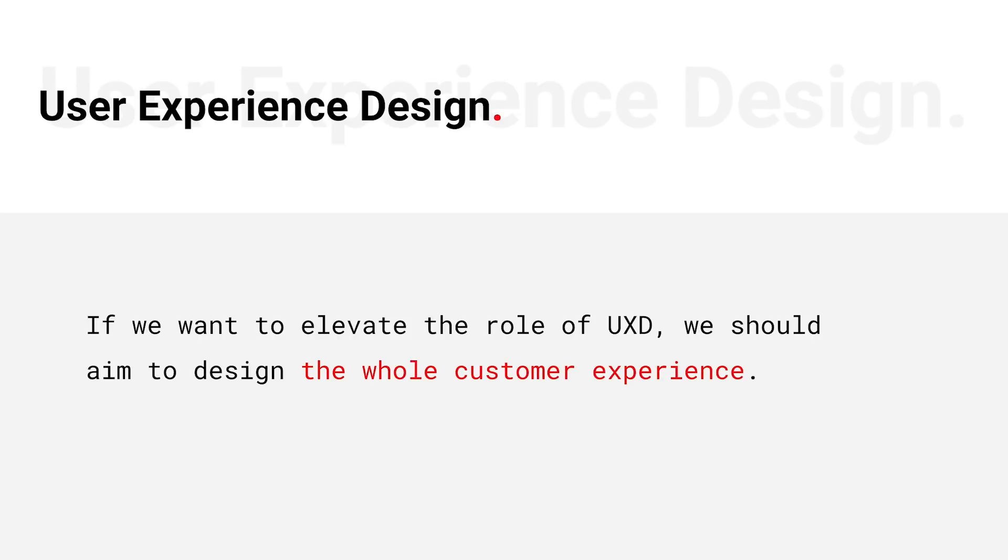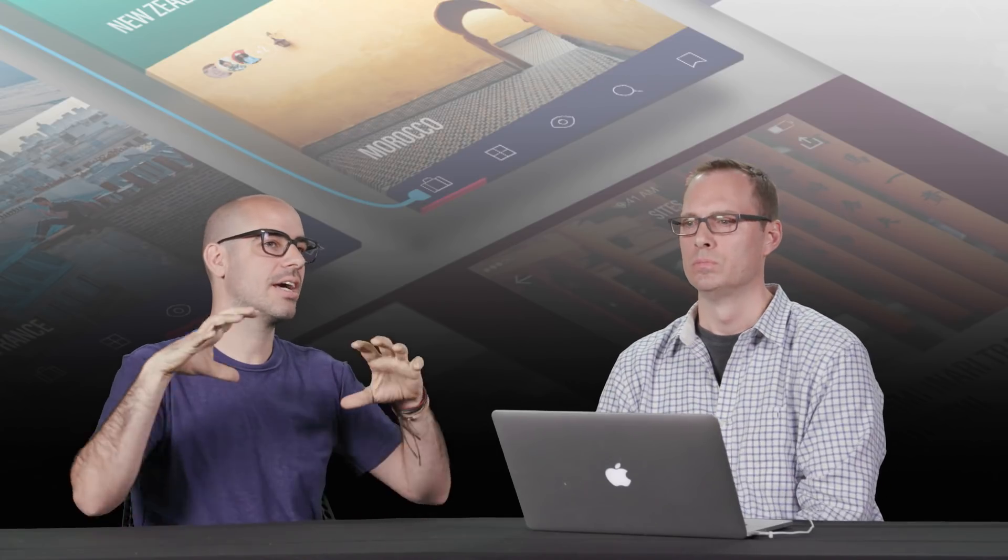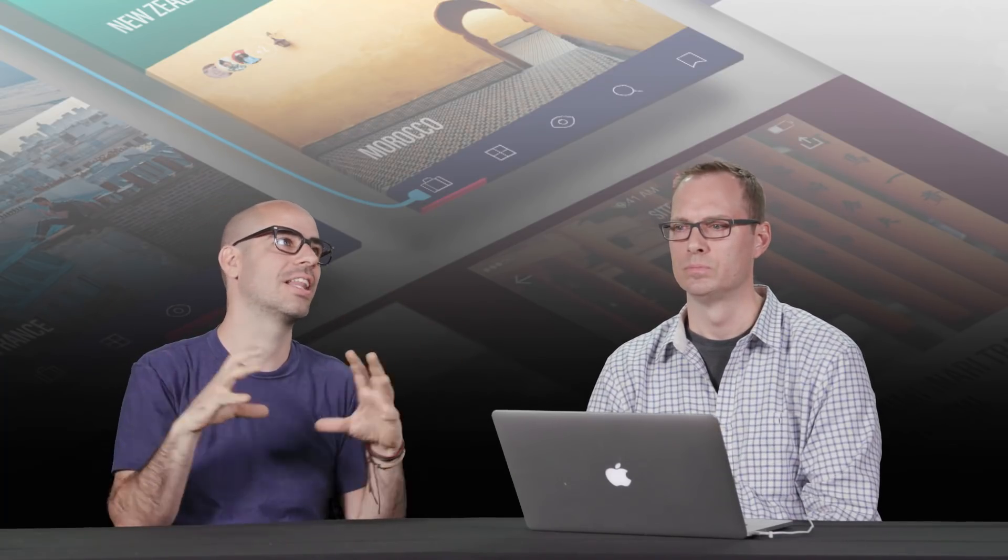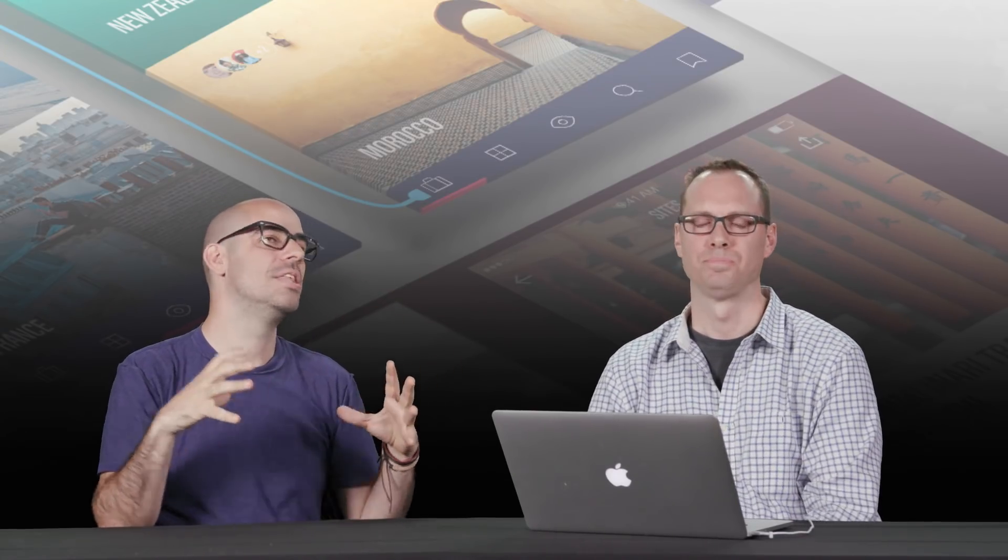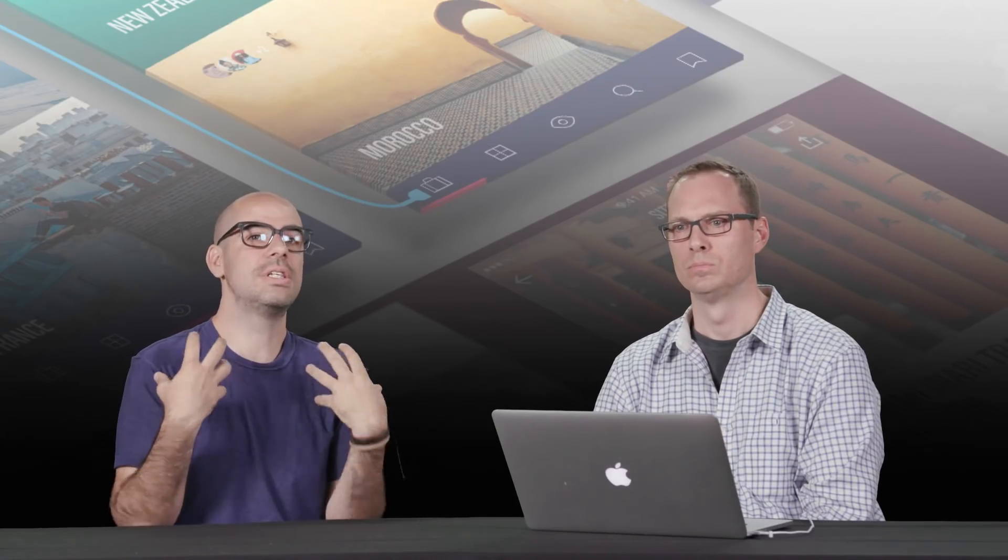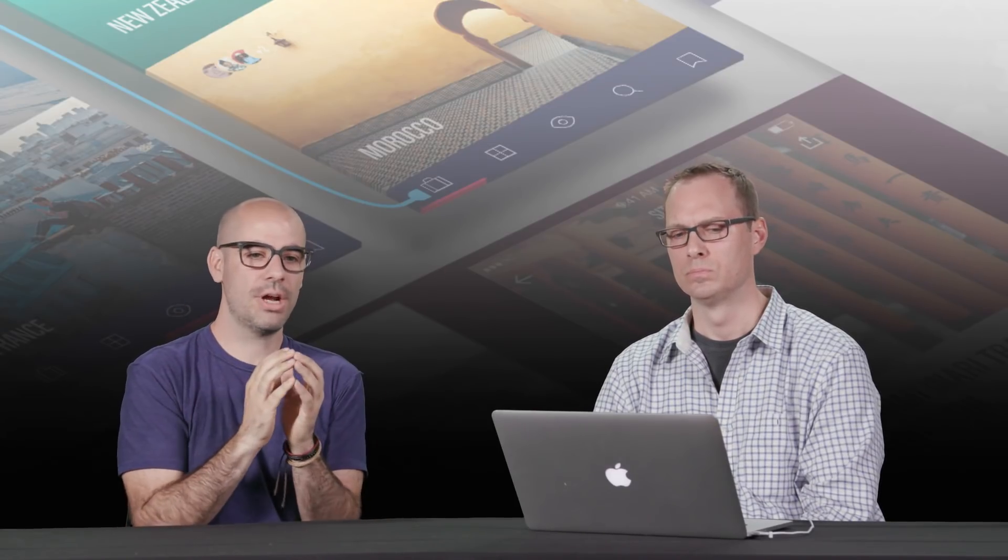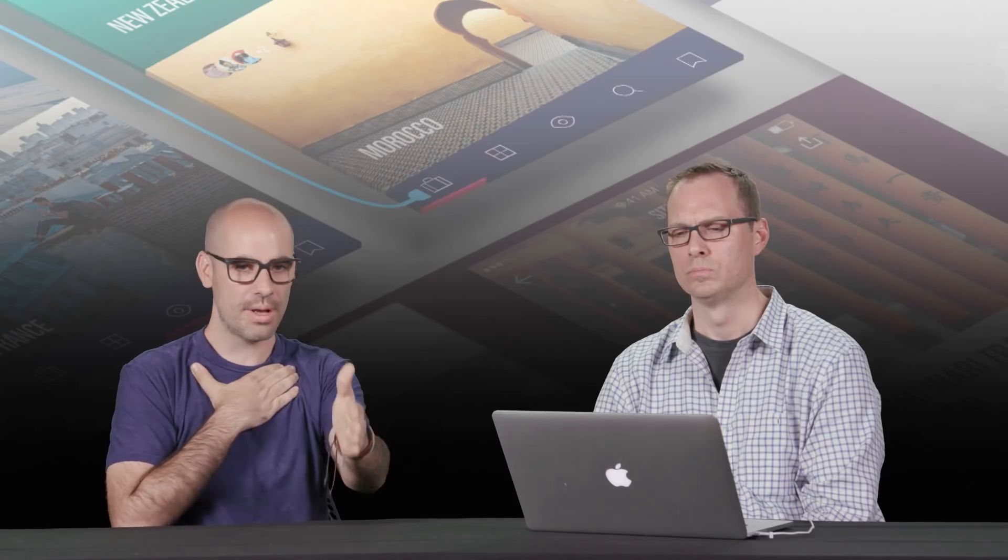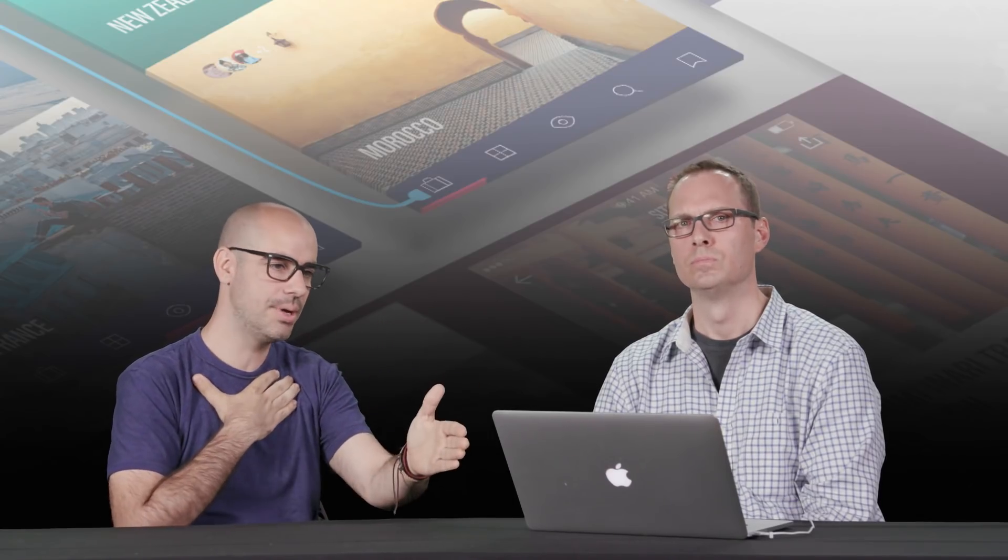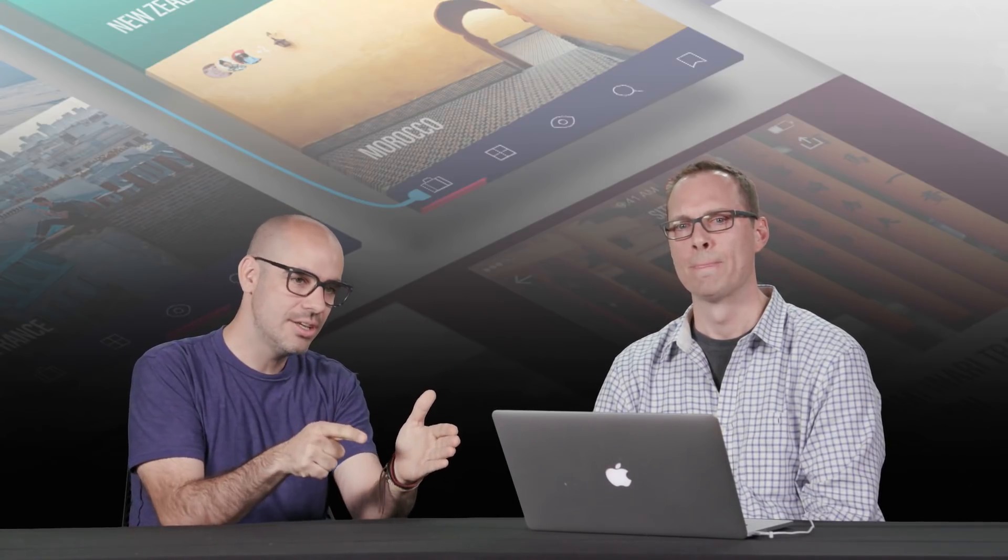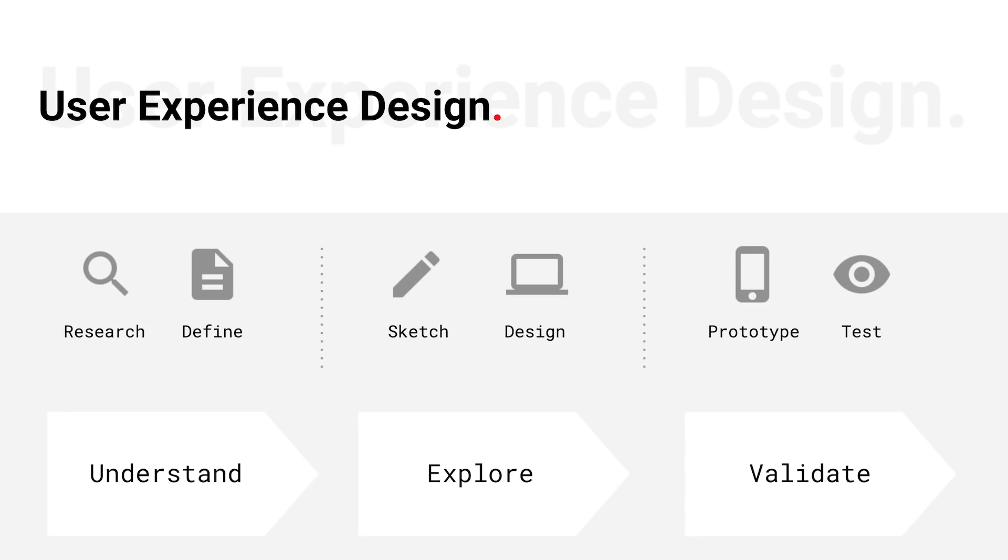So a web or app designer is an expression of what a user experience designer is. So kind of think of it as concentric circles or like a small idea, big idea. The big idea is how does the user feel? What's their experience? The smaller expression is if I'm in charge of the website or the design of this app, how can I design it to give them that great user experience?